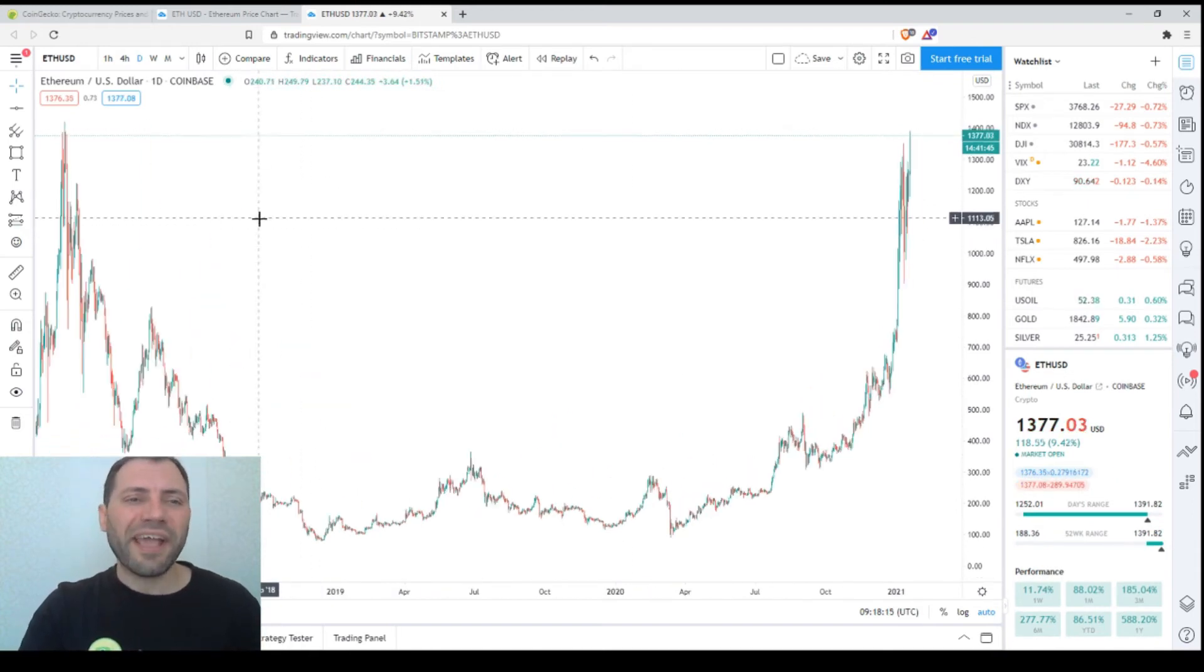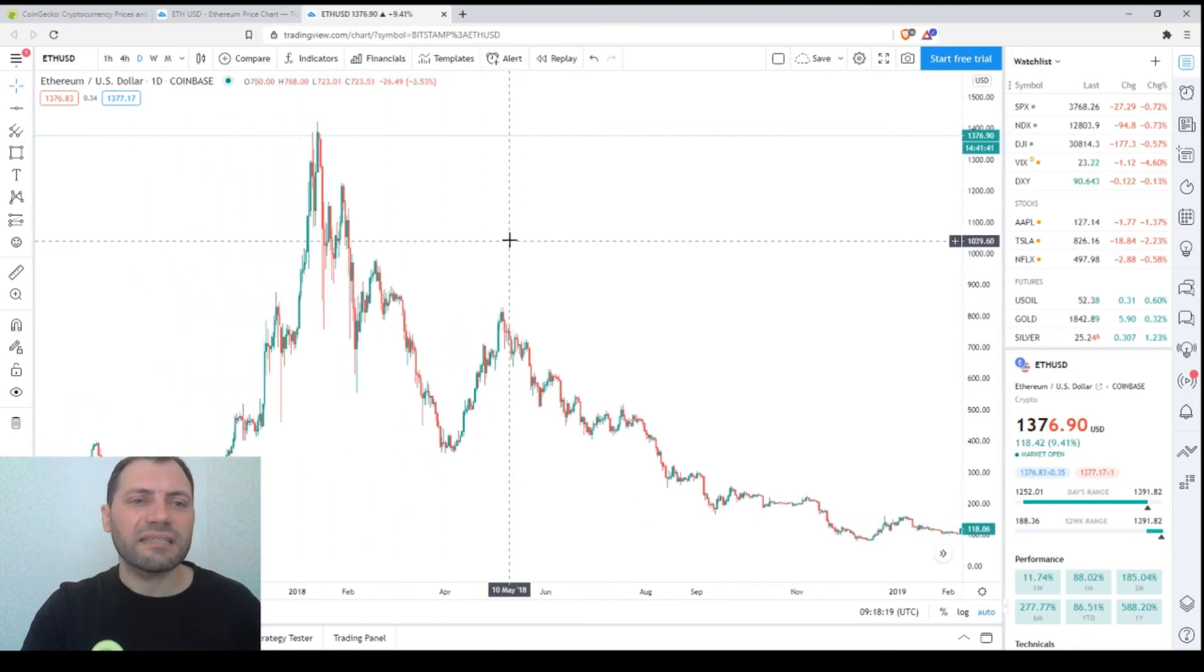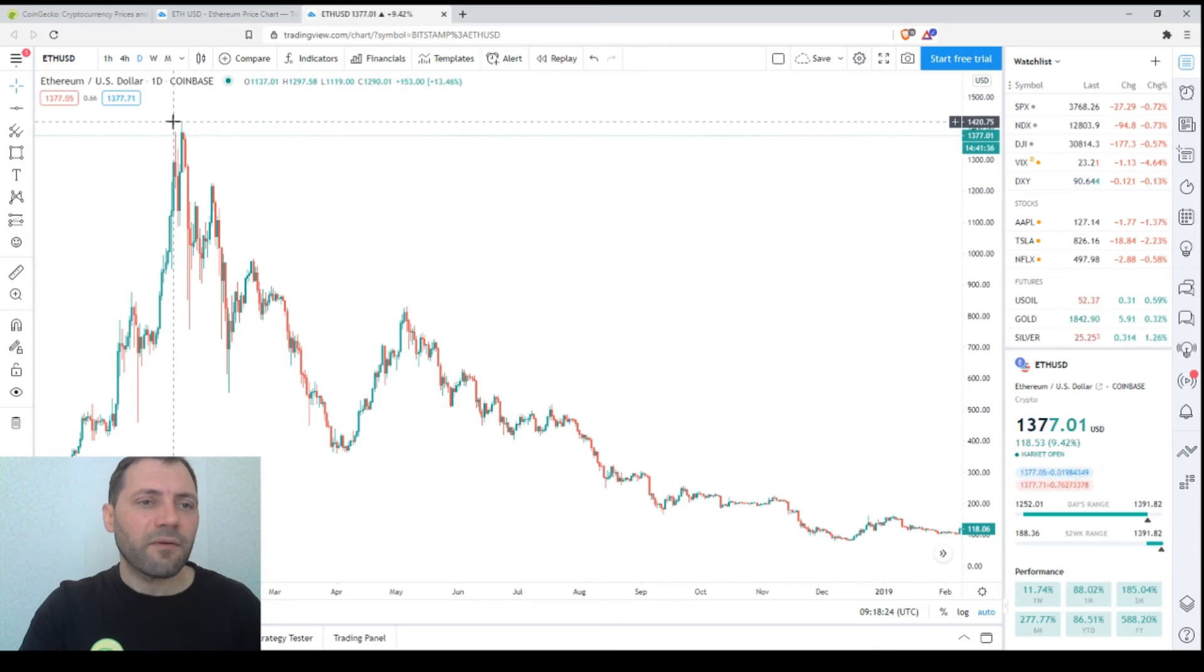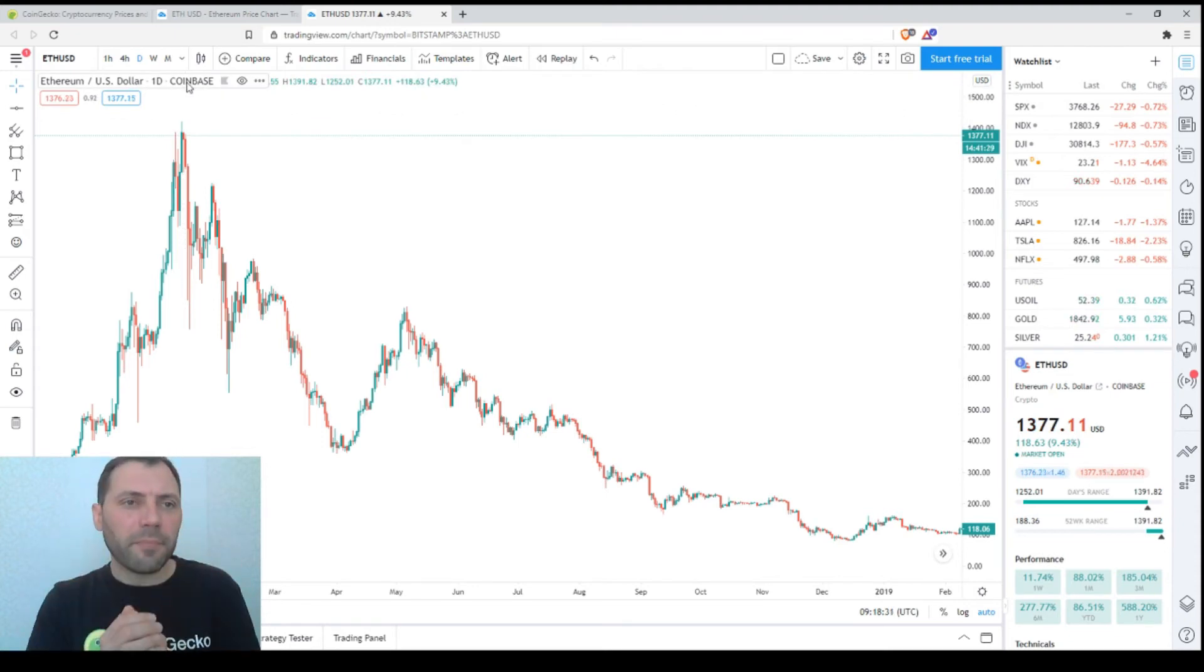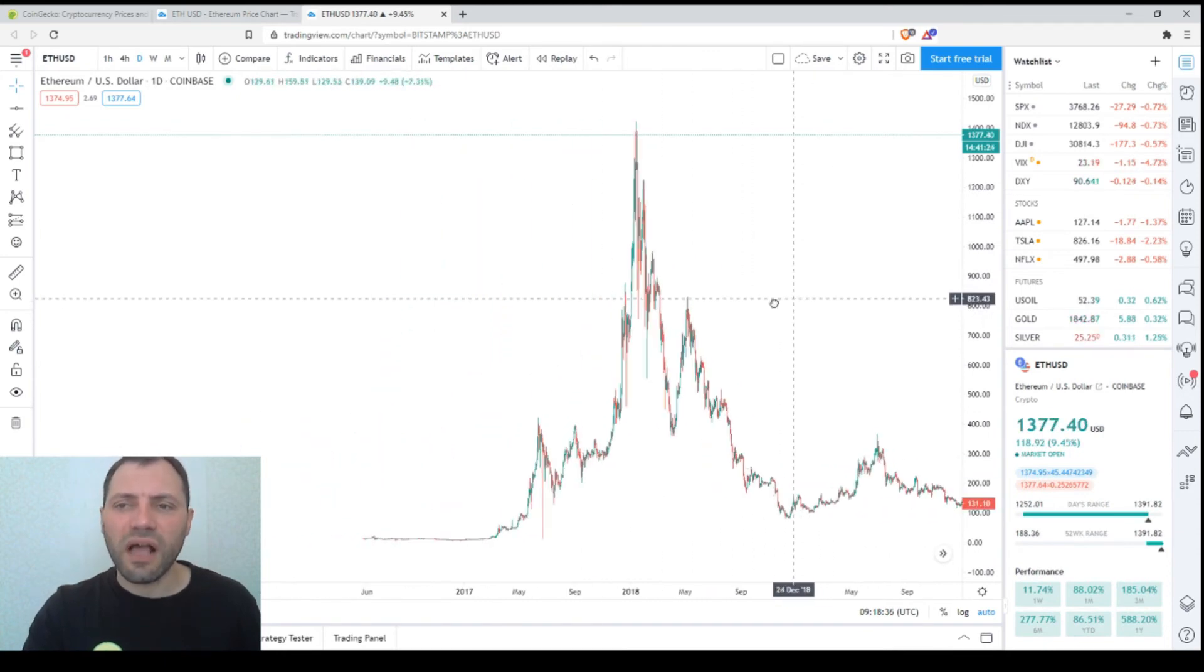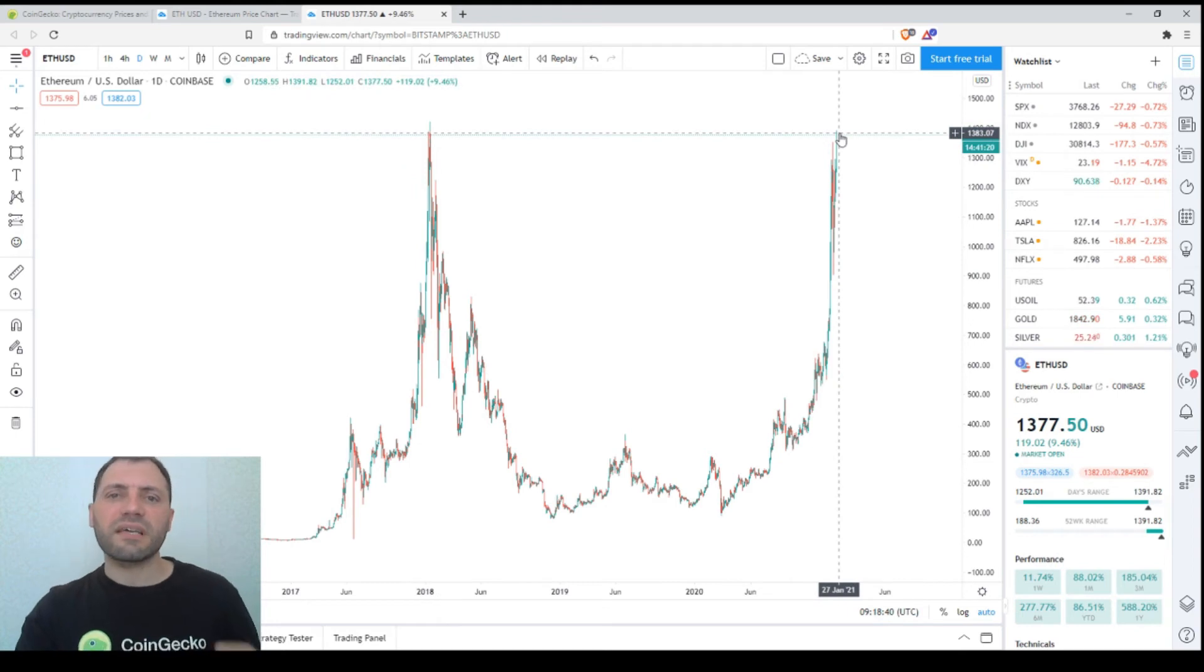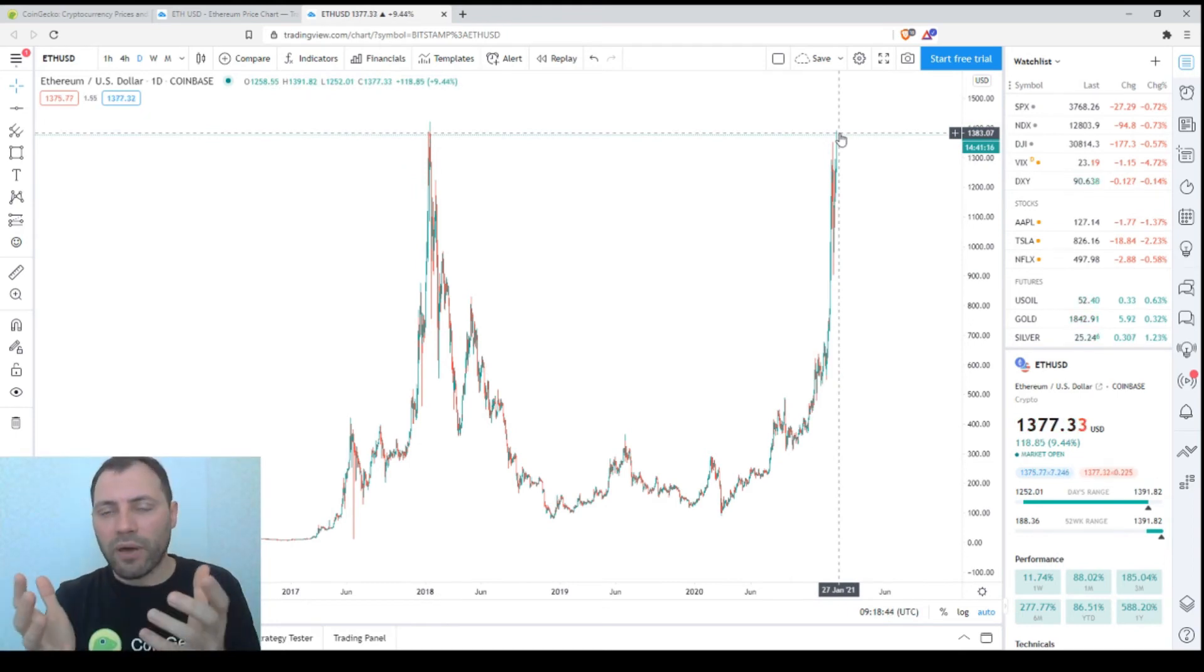If we take the highest point, back then it was something like $1,420 according to the Coinbase price chart. We're almost there. We're testing this local high. That local high will serve as some kind of psychological resistance for the bulls nowadays. We have to be really very careful.